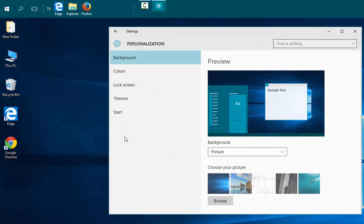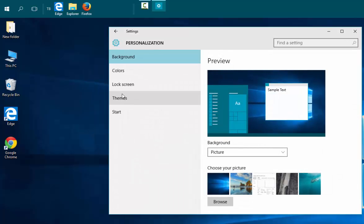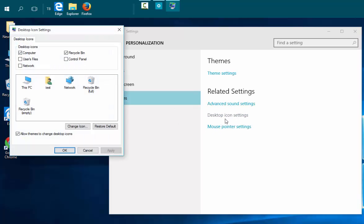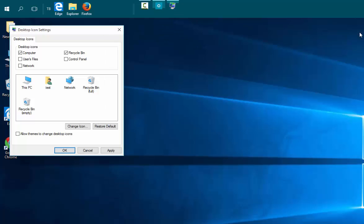Choose Personalize, then Themes, then Desktop Icon Settings, and remove the check mark from Allow Themes to Change Desktop Icons, then click OK.